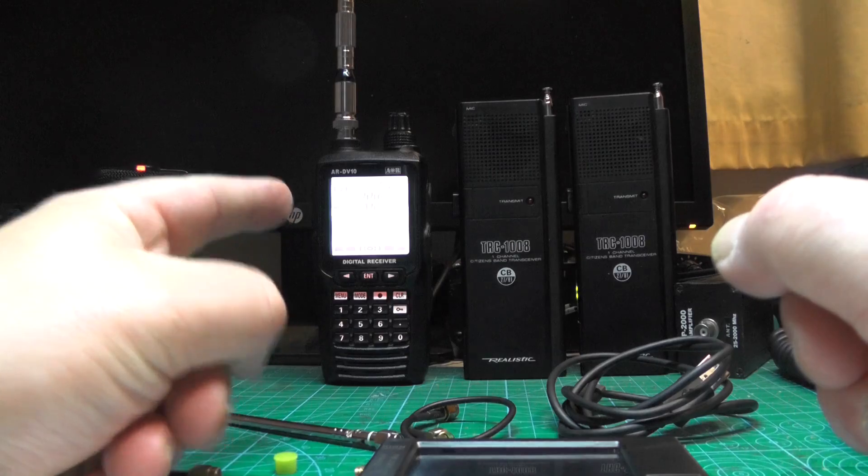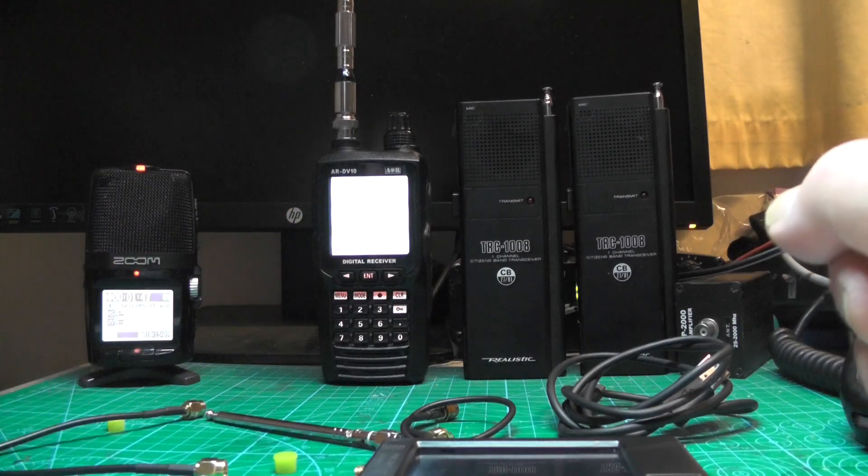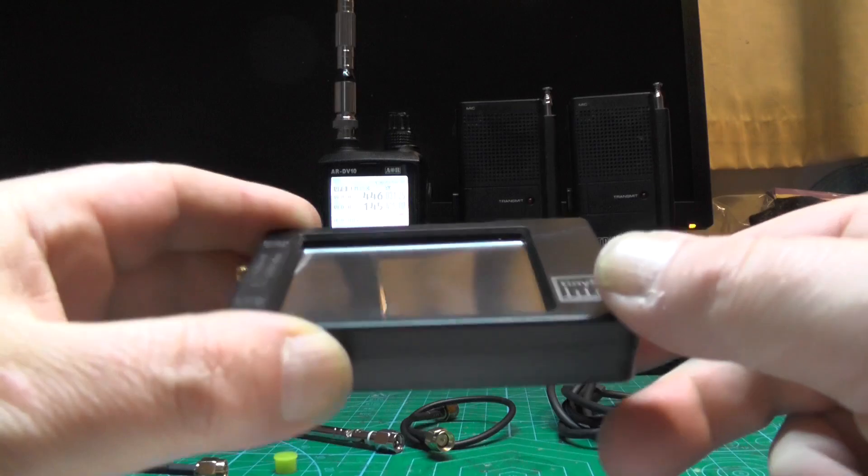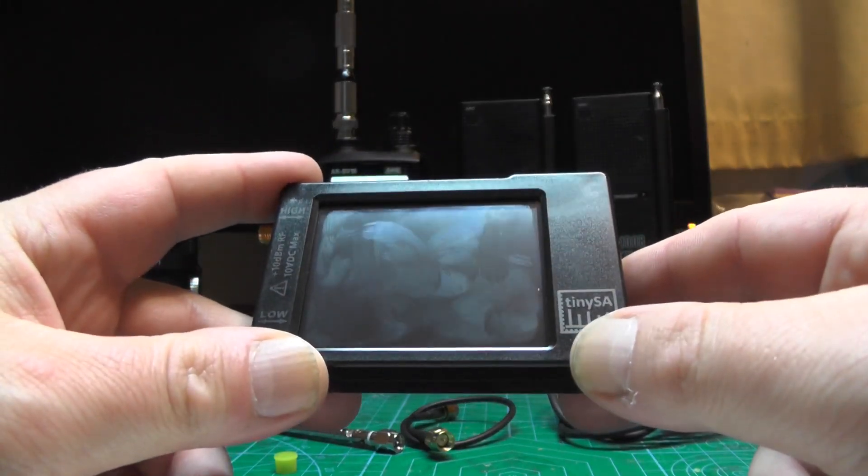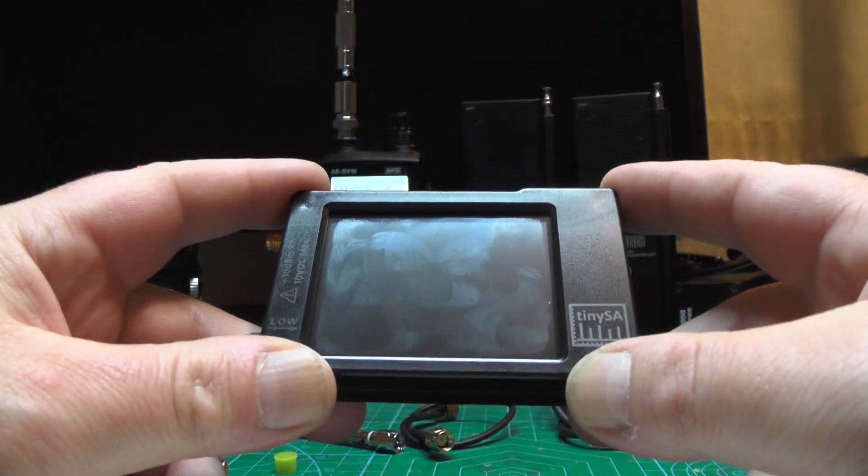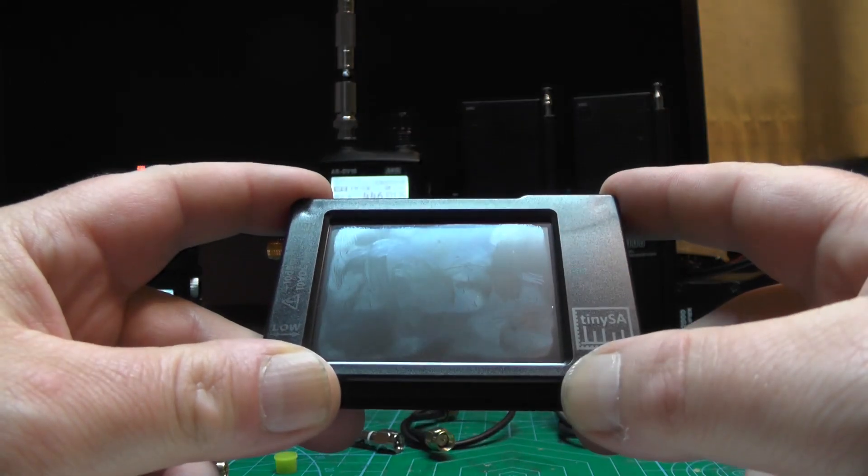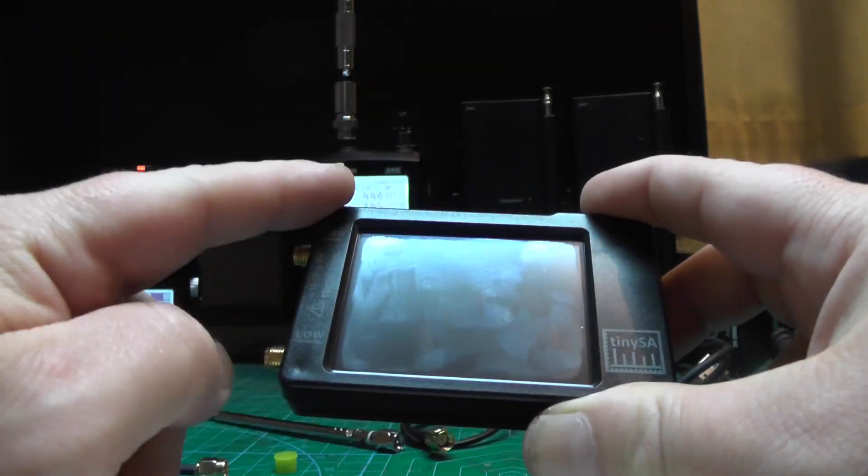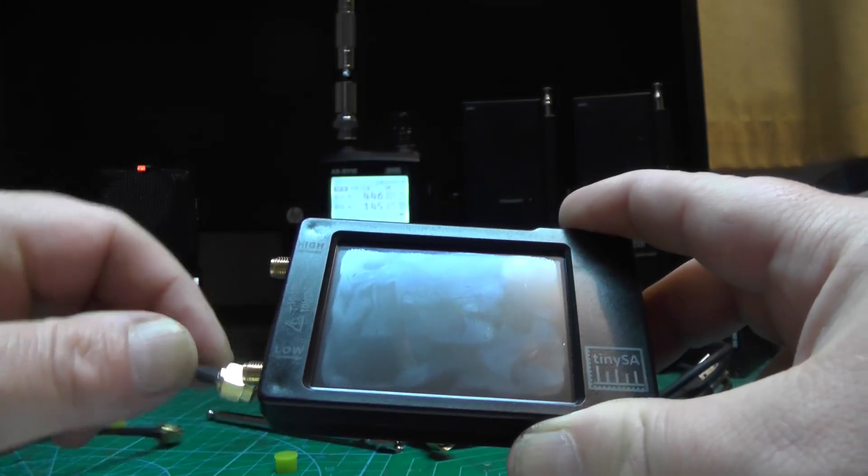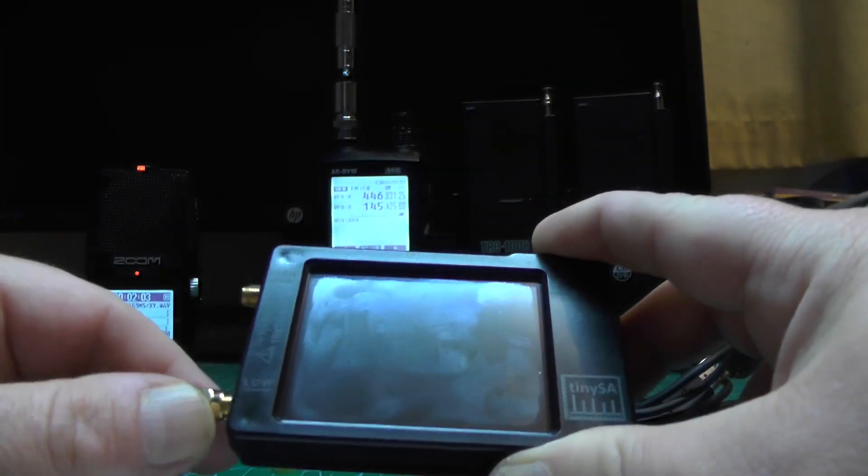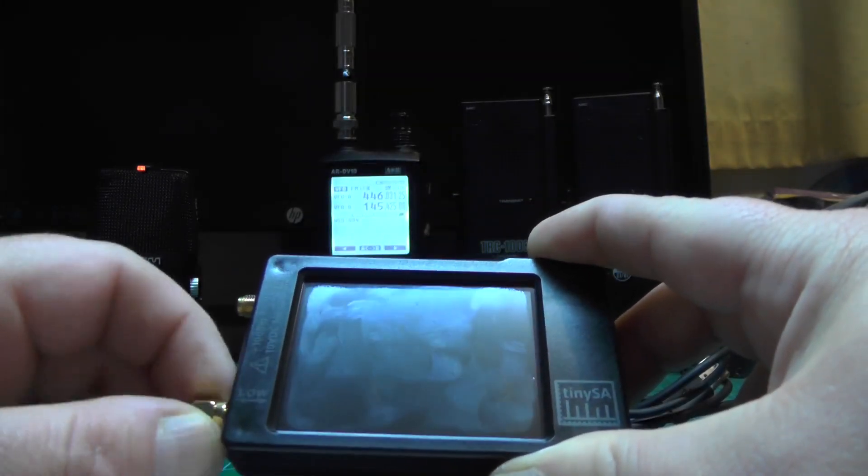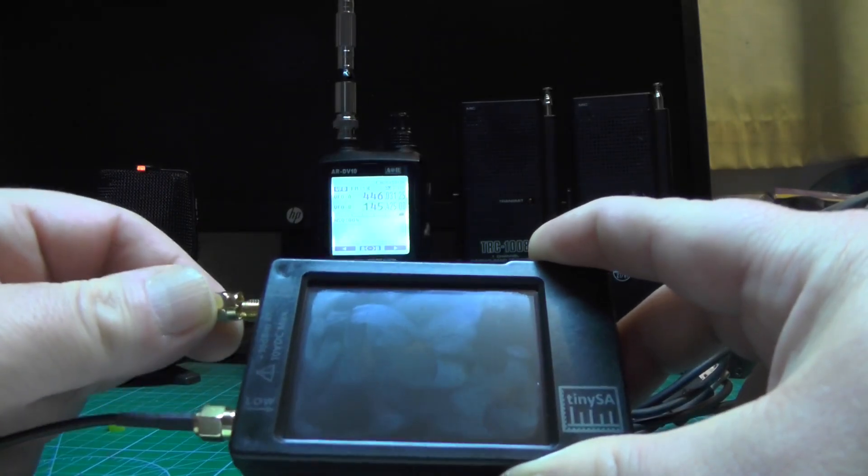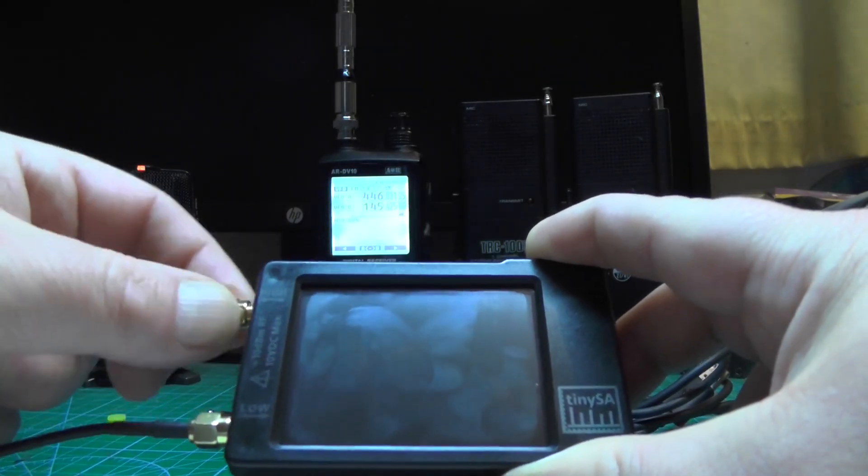Over here we've got the scanner on a signal 446.03125. In this video what we're going to do is calibrate the unit and also send a signal like a signal generator from this unit over to the scanner. So first things first, we want to screw on the cables. Now I've only had this unit a few days, I'm still playing around with it.